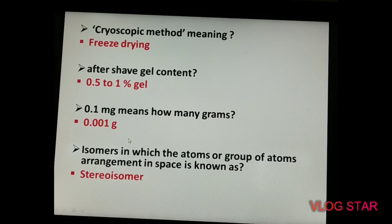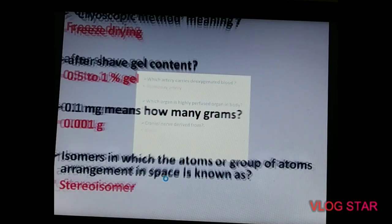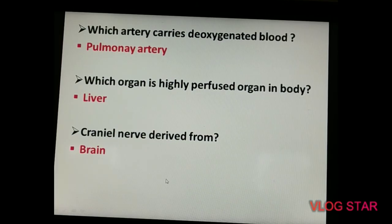The next question is about stereoisomers. The question was: isomers in which the atoms or groups of atoms are arranged differently in space. The answer is stereoisomers.